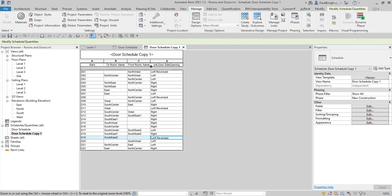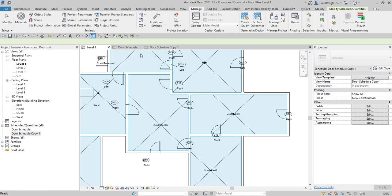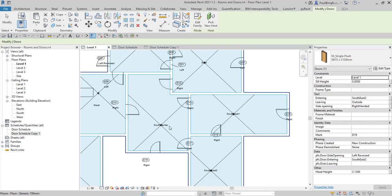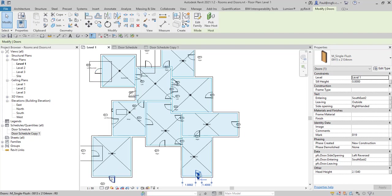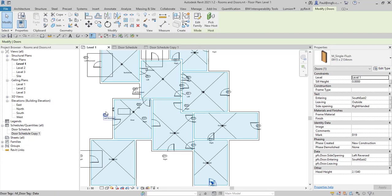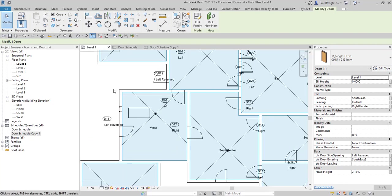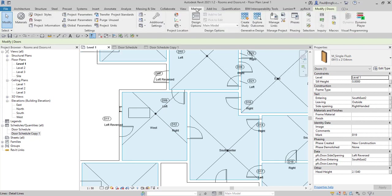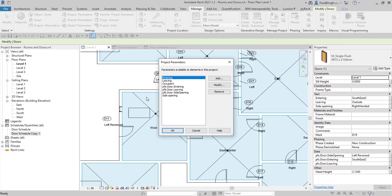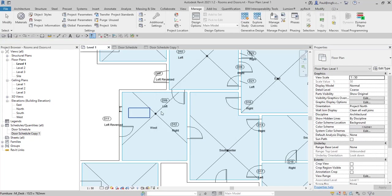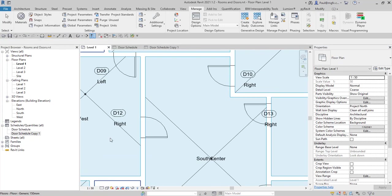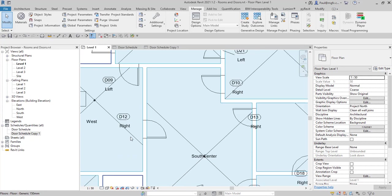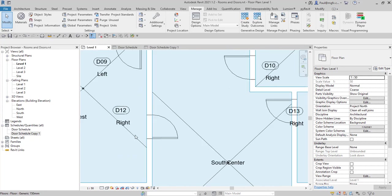Good morning everyone. In this blog we're going to have a look at some Dynamo programming. What you can see on my screen is that I've got a lot of doors in here and I've created a shared parameter that I've brought in and attached to the doors project parameters. You can see I've got this PFS.doors side opening parameter.